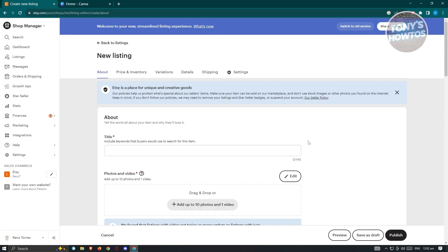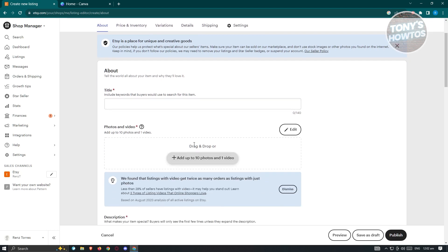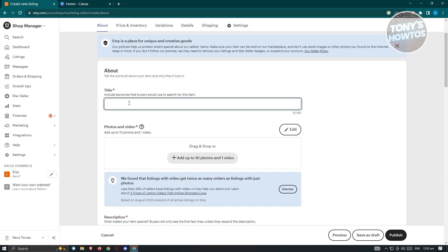From here, we need to fill in additional details about our product. Let's go to the About section first. In the About section, we need to describe the product and properly showcase it to potential customers or buyers. In this case, the title is going to be 'Digital Planner'.